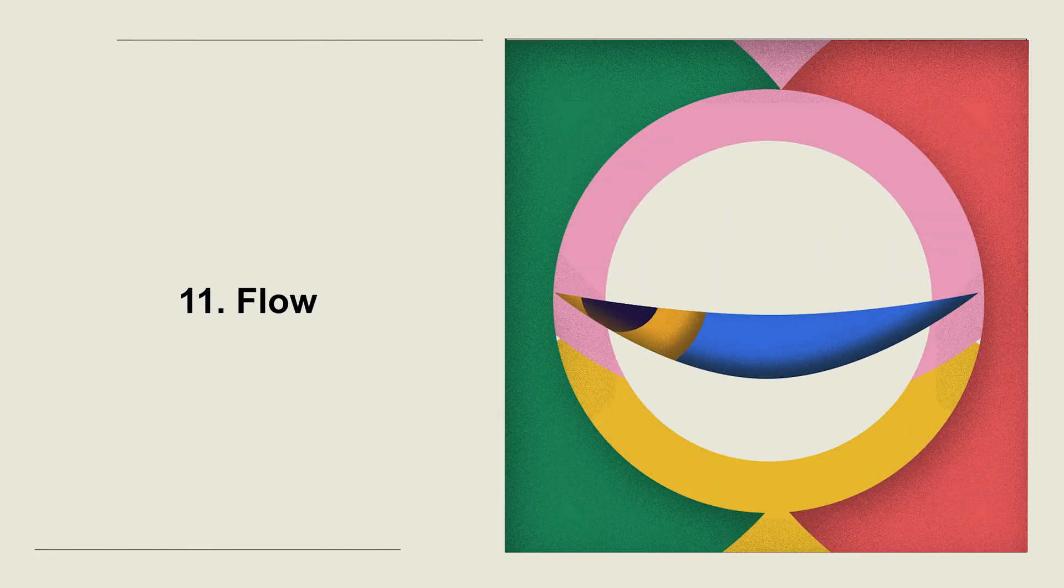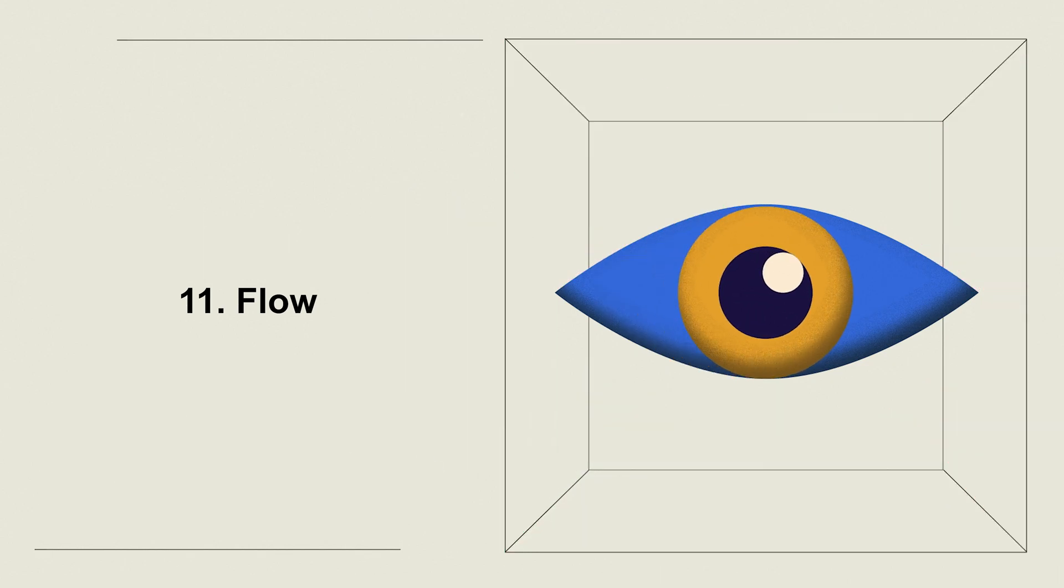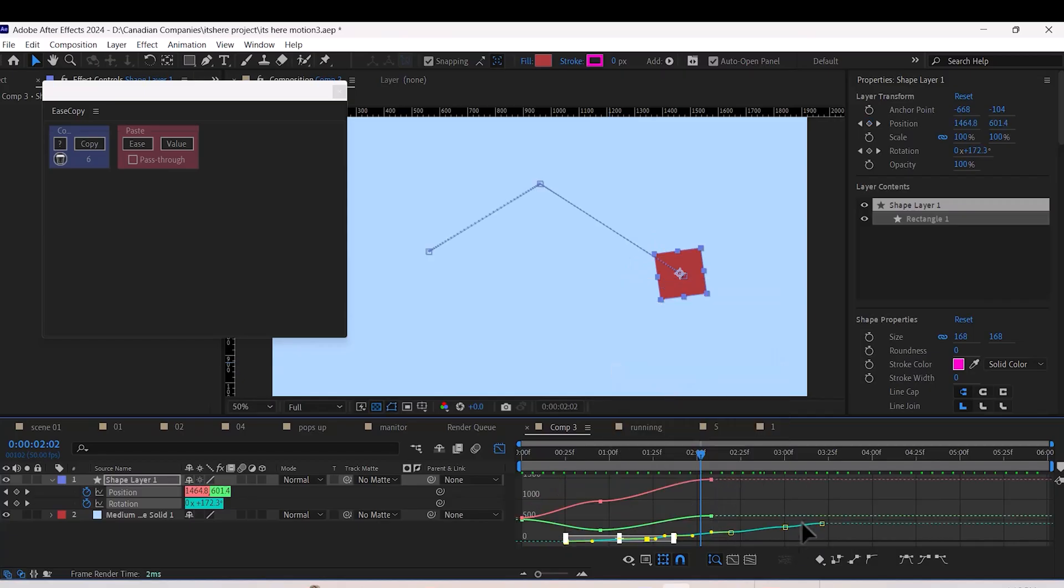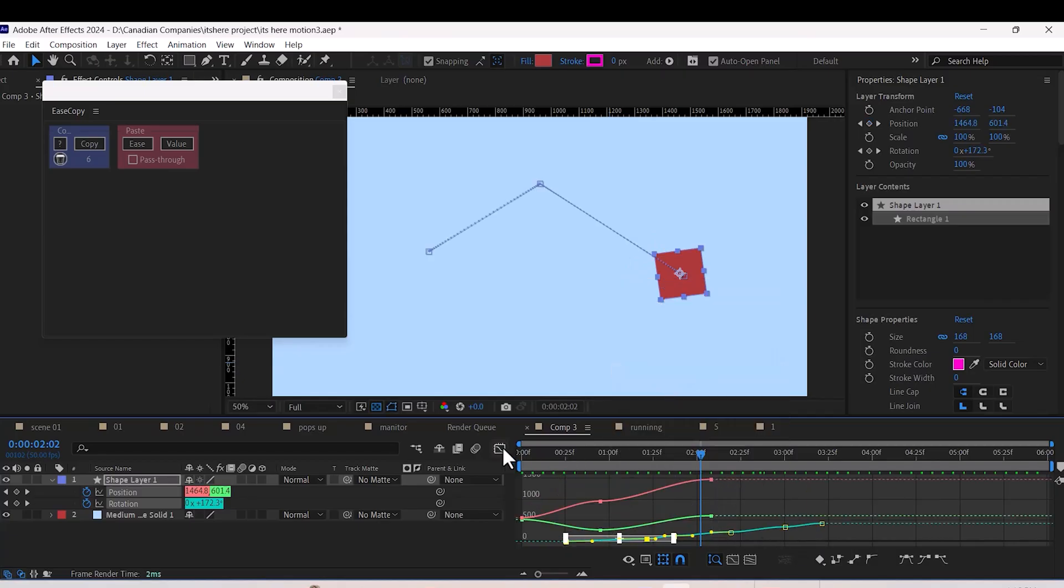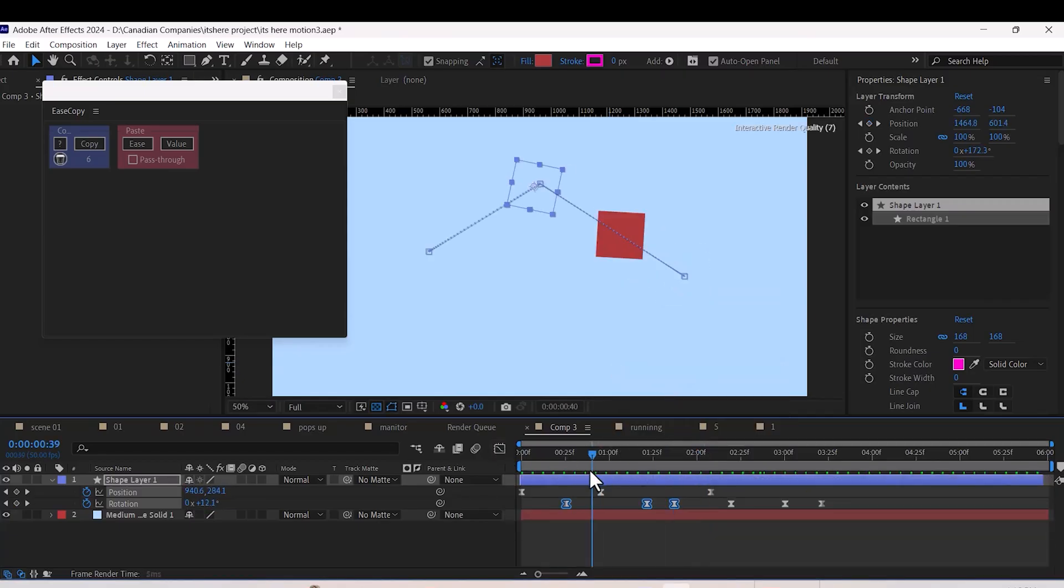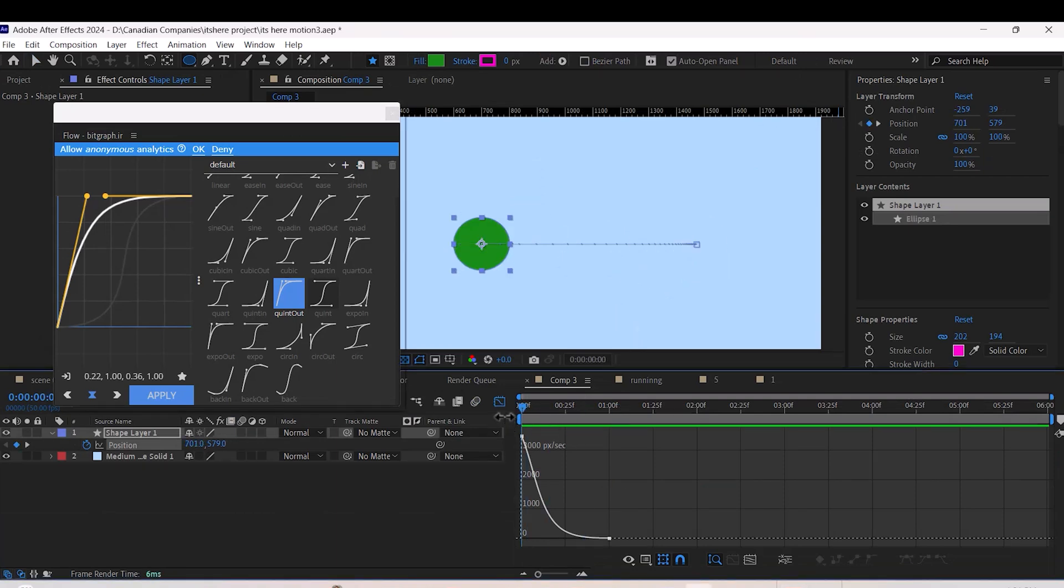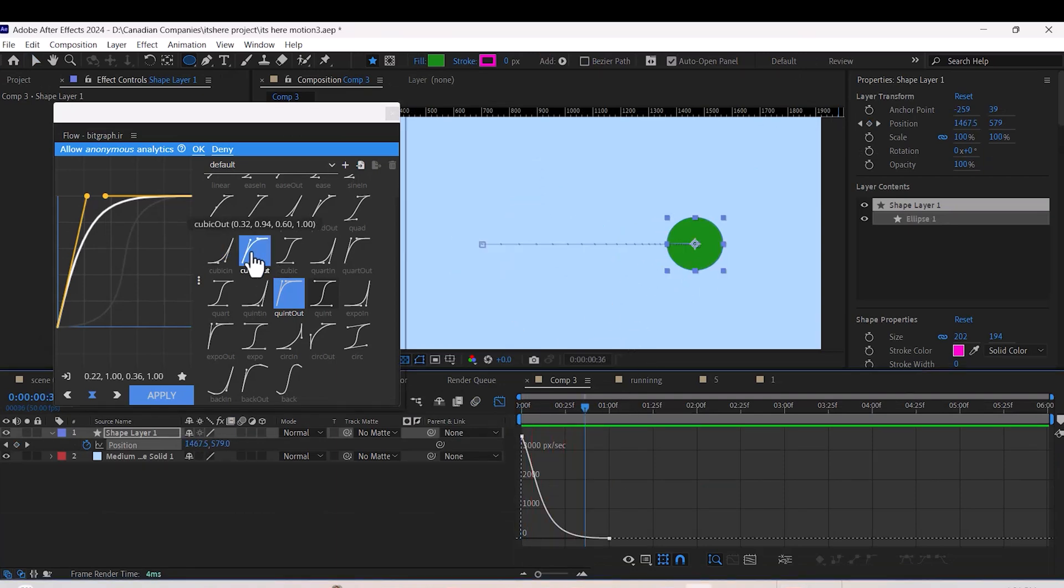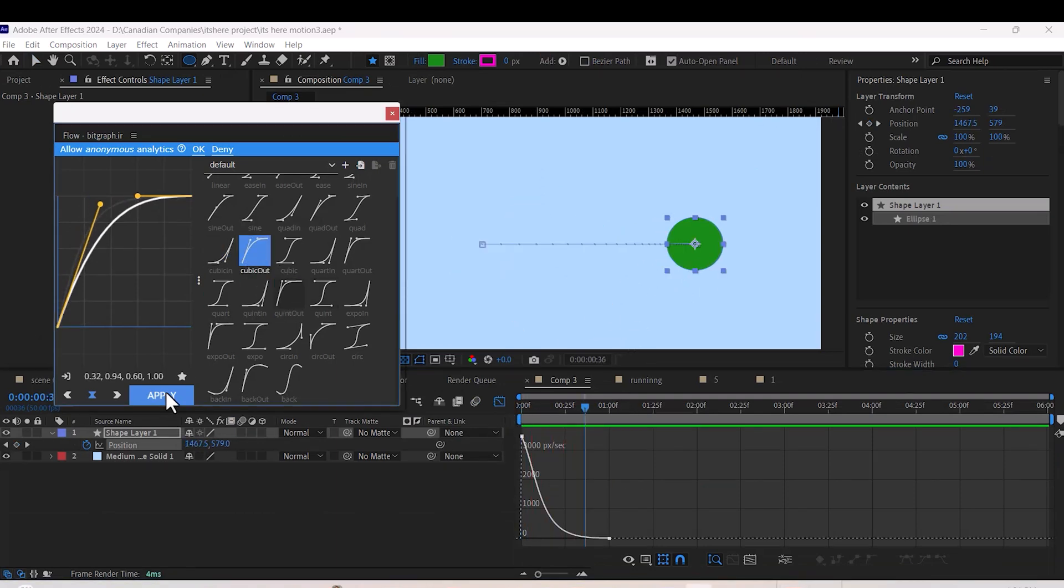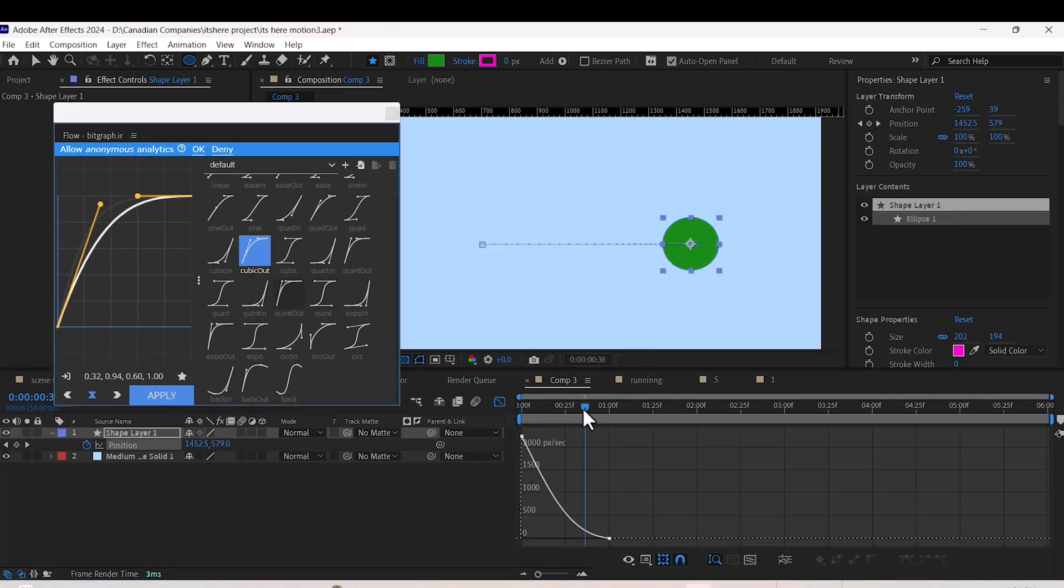Number eleven: Flow. This one is my favorite. Flow gives you a whole library of easing options you can apply to your animation. It's way faster than doing it manually and makes your animations look so much better.